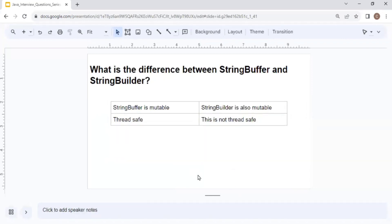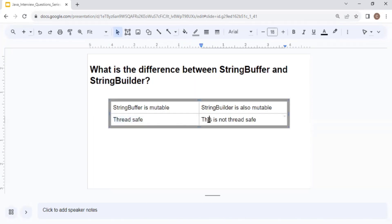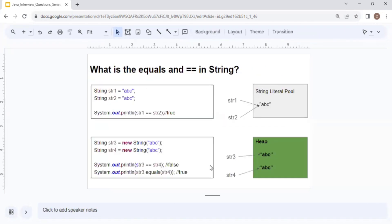What is the difference between StringBuffer and StringBuilder? Both are mutable. The key difference is that StringBuffer is thread-safe whereas StringBuilder is not thread-safe. If you are sure that you don't need thread safety, you can go for StringBuilder.